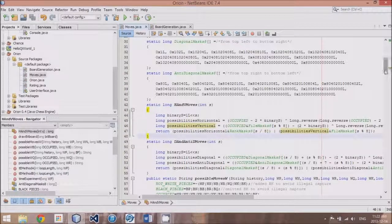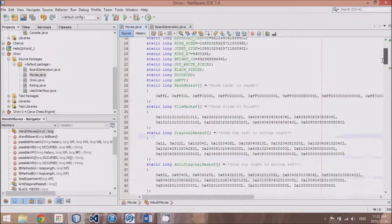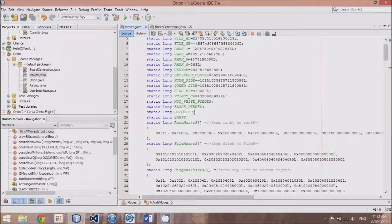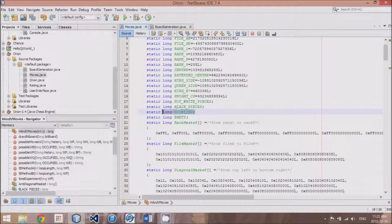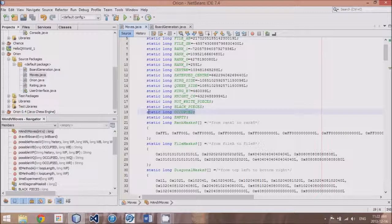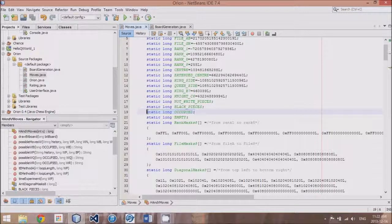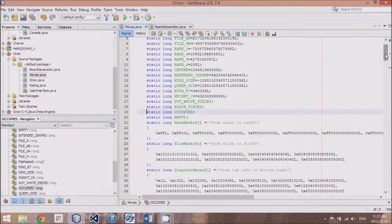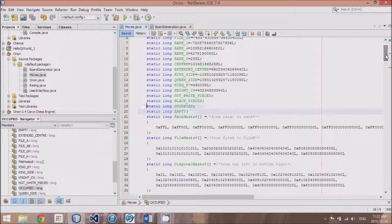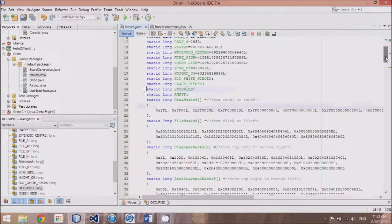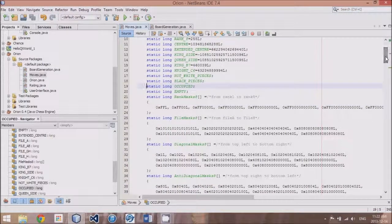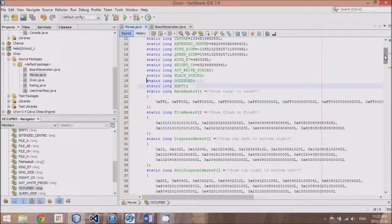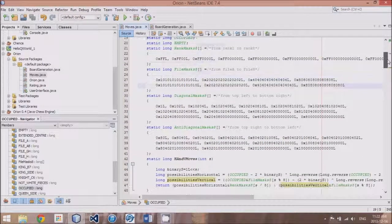But before I do that, I should mention I added a couple other items. One is a static long called occupied, which our method will need. This will contain all the bits that are occupied by either black or white.